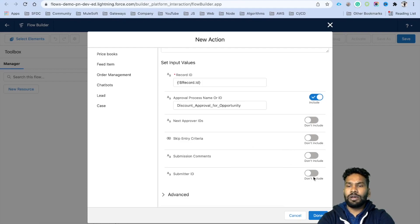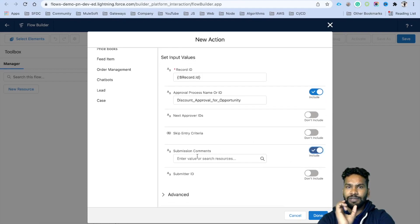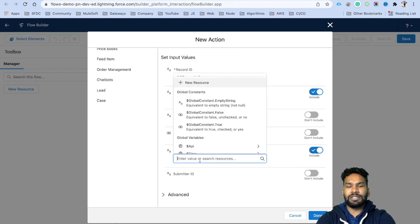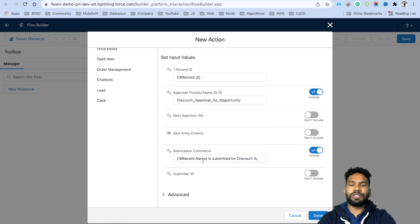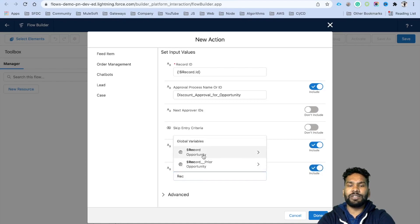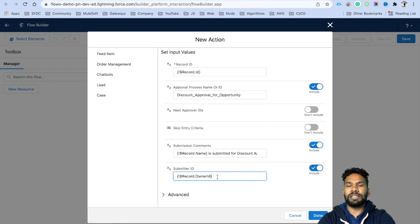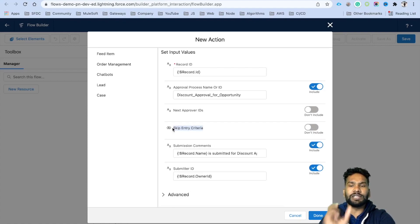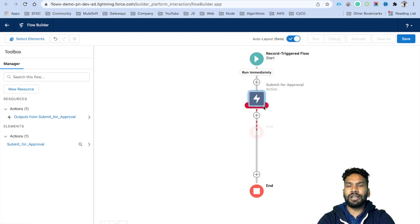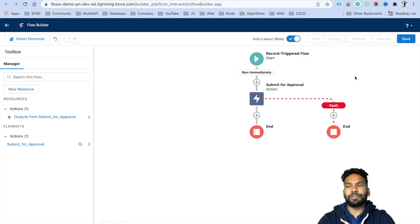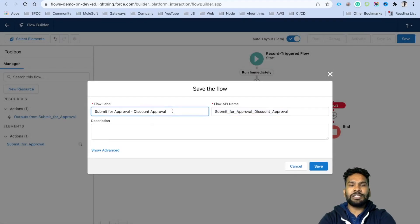For the submission comment, set it to something like 'Record name is submitted for discount approval.' Set the submitter as the record owner — the user who owns the record. Leave 'Skip Entry Criteria' unchecked so the approval process always checks entry criteria. Leave Next Approver IDs empty. Optionally add a fault path with a Chatter post for error handling, then click Save.